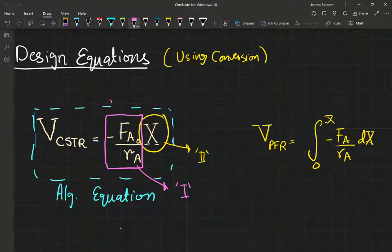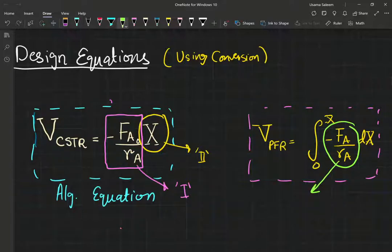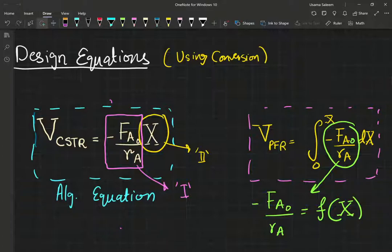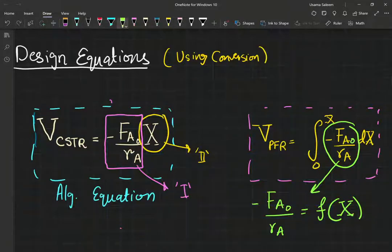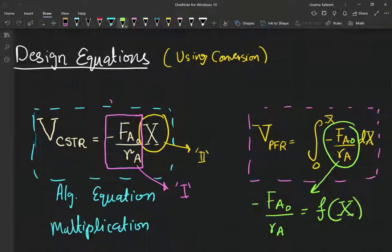Whereas for the plug flow reactor on the right side, it's an integration — you're performing an integration of this expression. So you need FA sub zero here. If you know this as a function of conversion you will have no problem integrating it, whether analytically or numerically. In most practical examples you're going to be doing it numerically. So on the left side we have multiplication of two terms, and on the right side we have integration.